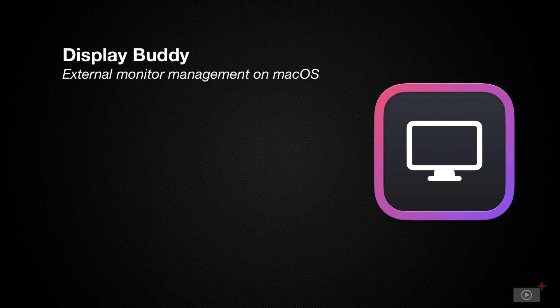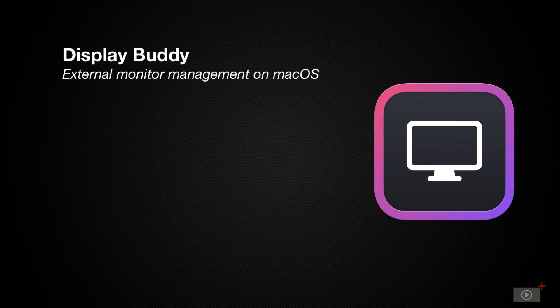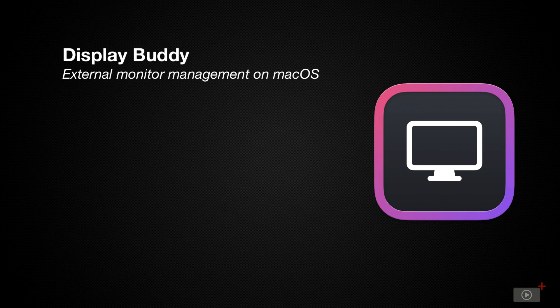Now DisplayBuddy is an application that lets you manage your multiple displays directly from the menu bar. I've just discovered it and I love it, so I just wanted to share it with you.